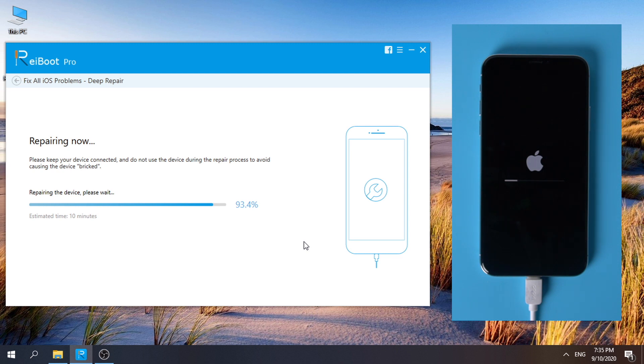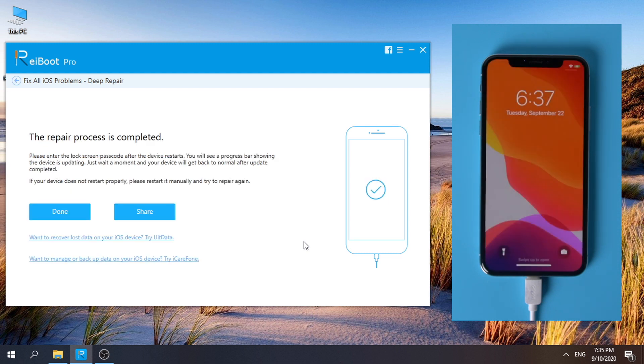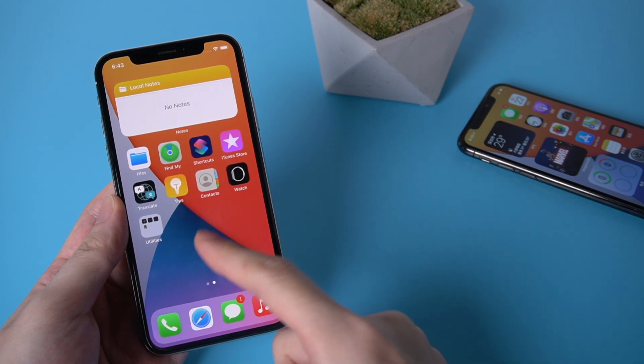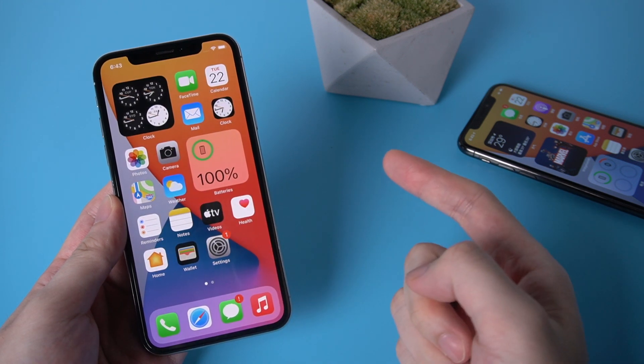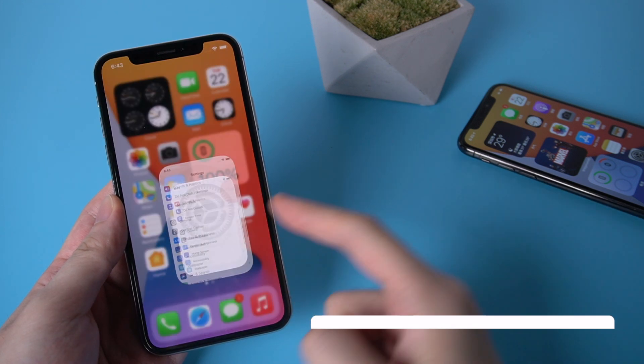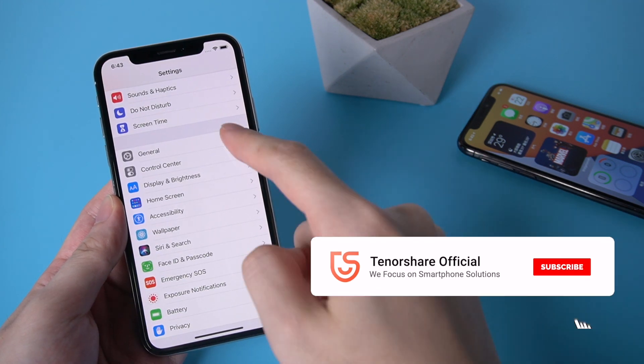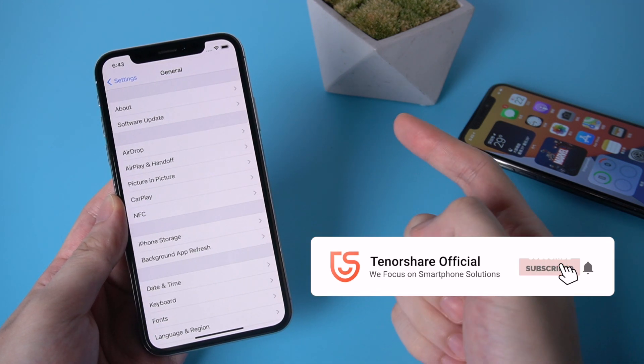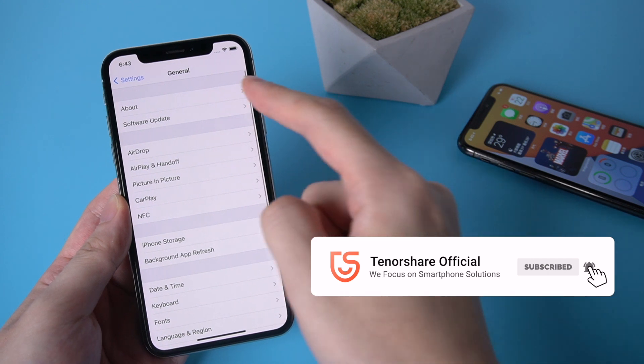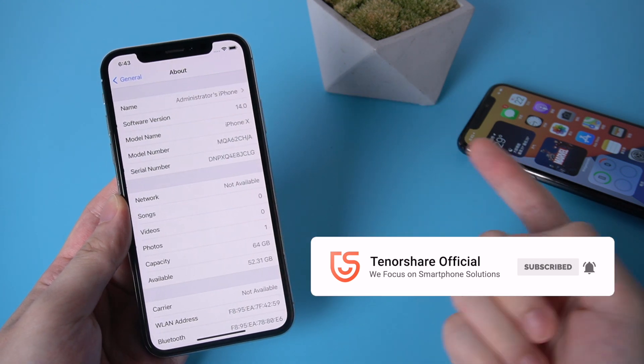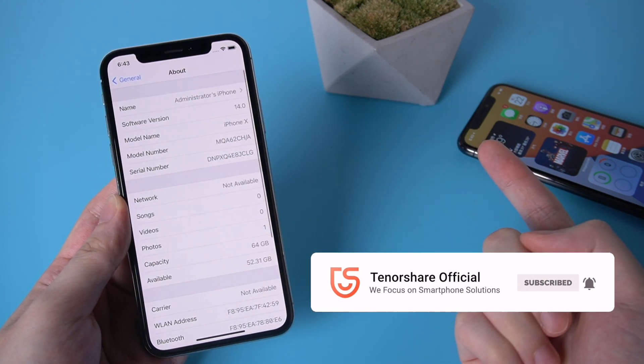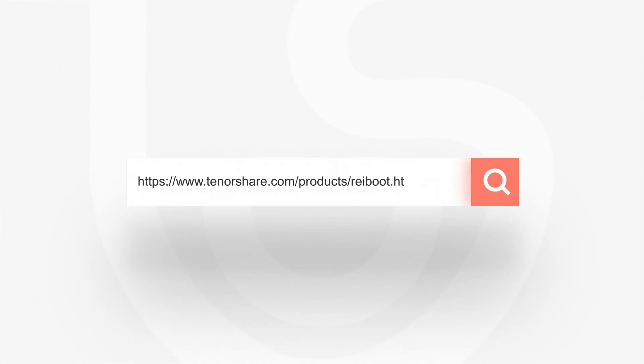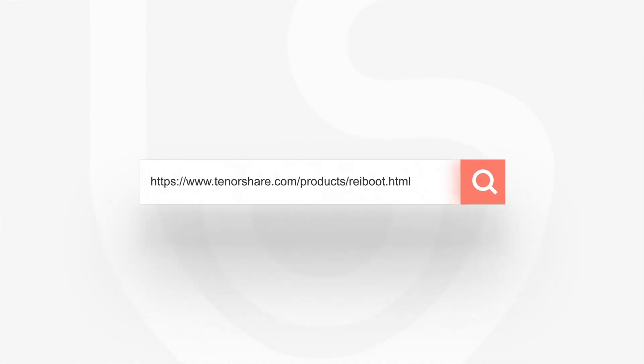When the repair is completed, we can see the issue is solved. Well done, now you can enjoy iOS 14 on your iPhone. For more tutorials, you can subscribe to us or go to tenorshare.com, and don't forget to share this video with your friends.